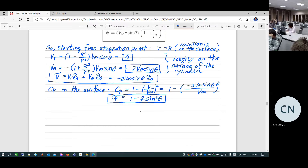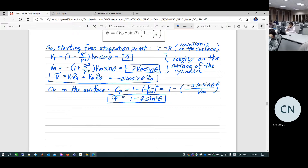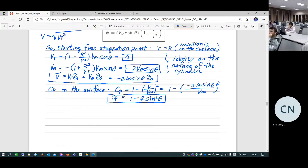A student asks whether V = V_theta because it's the 'sum.' The professor corrects this firmly: the magnitude of a vector is sqrt(Vr² + V_theta²), not Vr + V_theta. When one component is zero, the magnitude equals the other component. This is fundamental vector mathematics — you cannot add vector components directly to get magnitude.